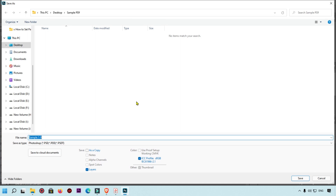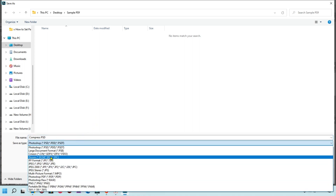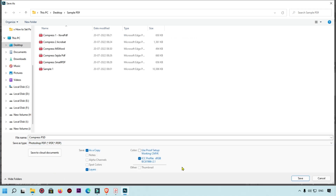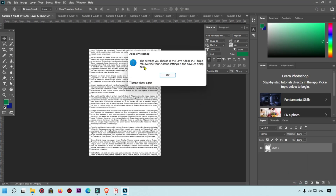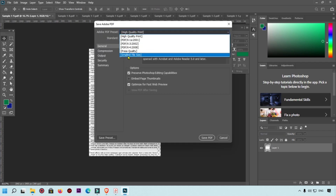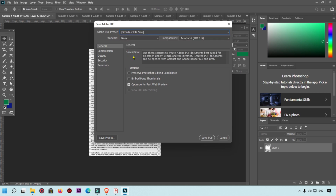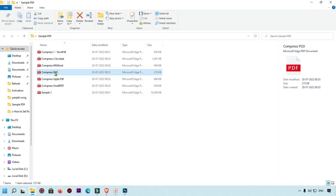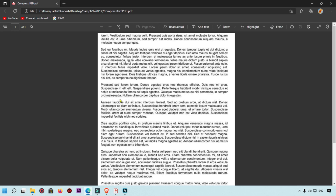Now we are going to save the file in Photoshop. Click the Save button, name it 'Compress PST' (Photoshop), and select PDF as the extension. Find the Photoshop PDF format and click Save. A pop-up will appear — click OK. You will see options including 'Small File Size'. Select that, set compression to JPEG Minimum, then click 'Save PDF'.